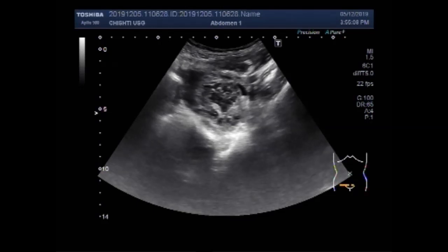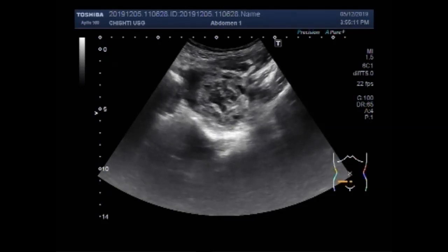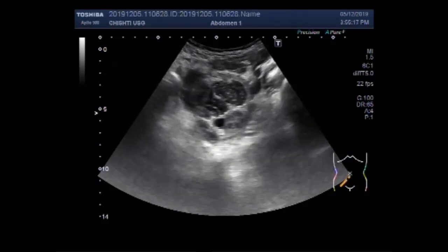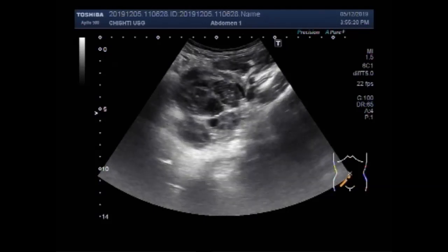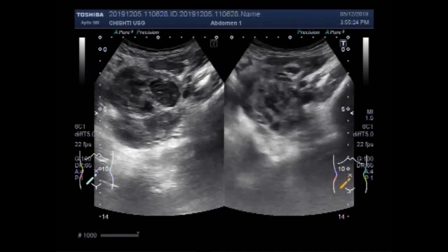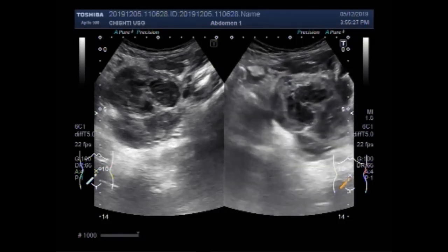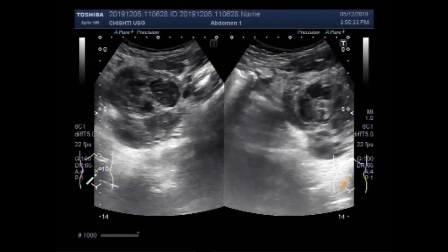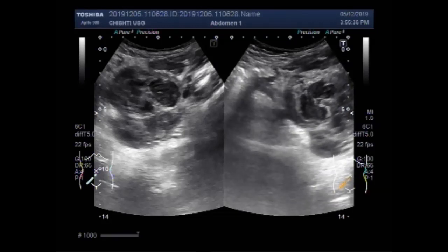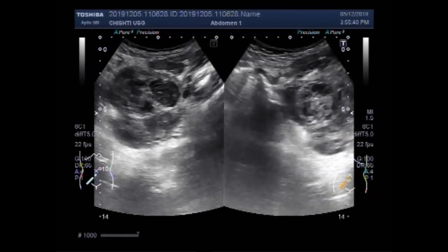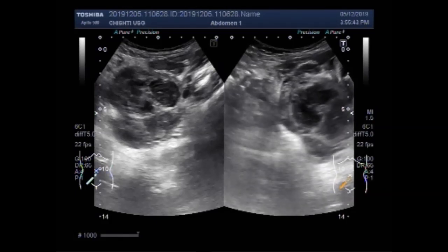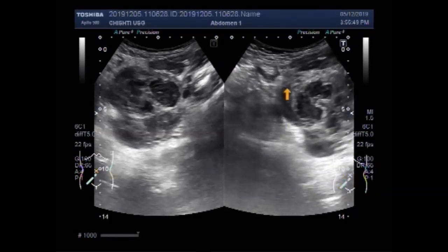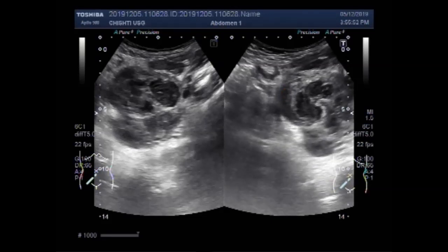Adhesions are also visible in between this mass and the uterus. Again you can see the ovarian mass, free fluid and the gut loops. Adhesions are visible in between this mass and the uterus.